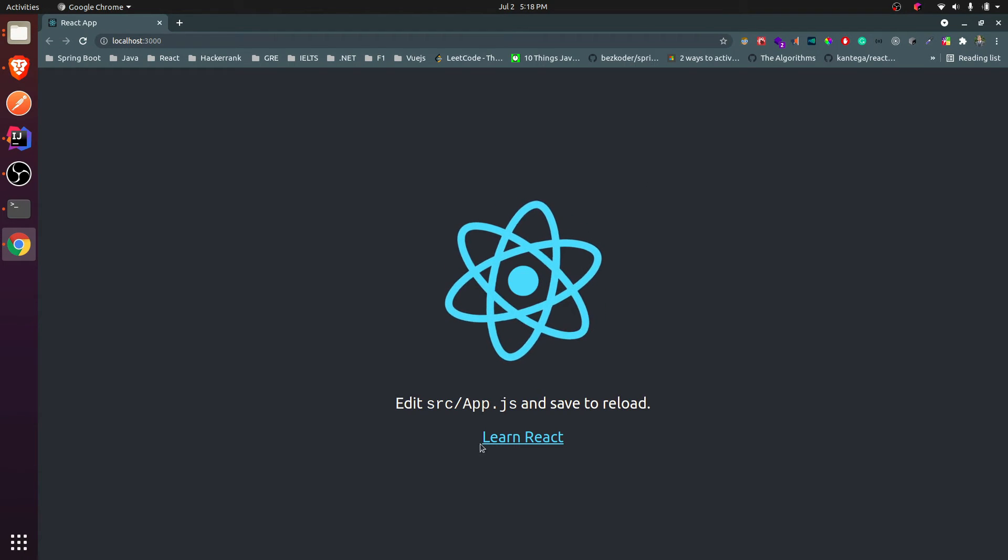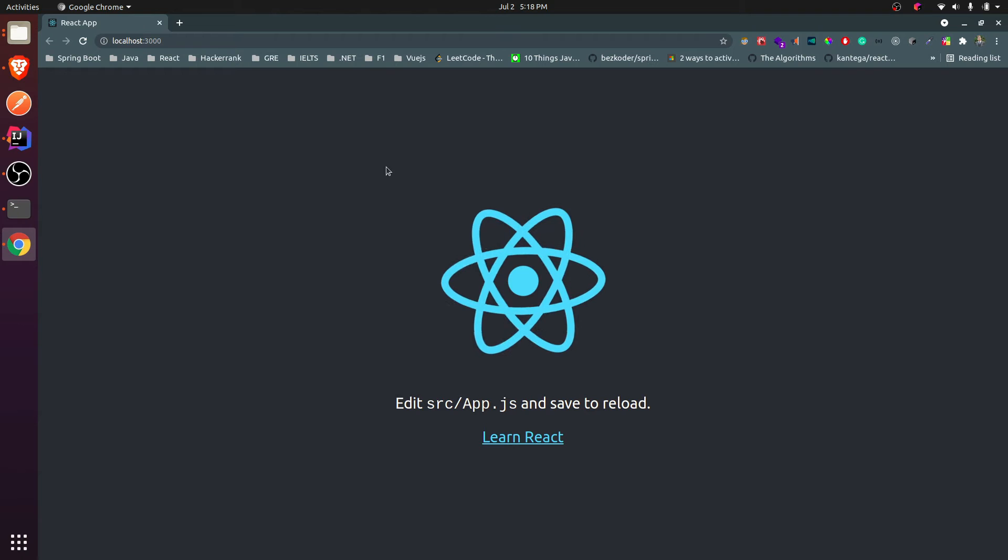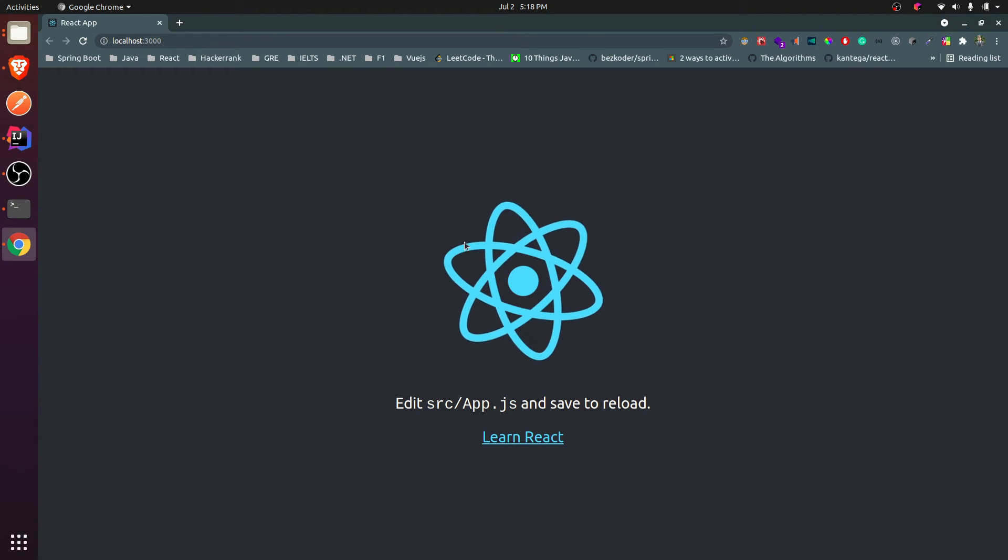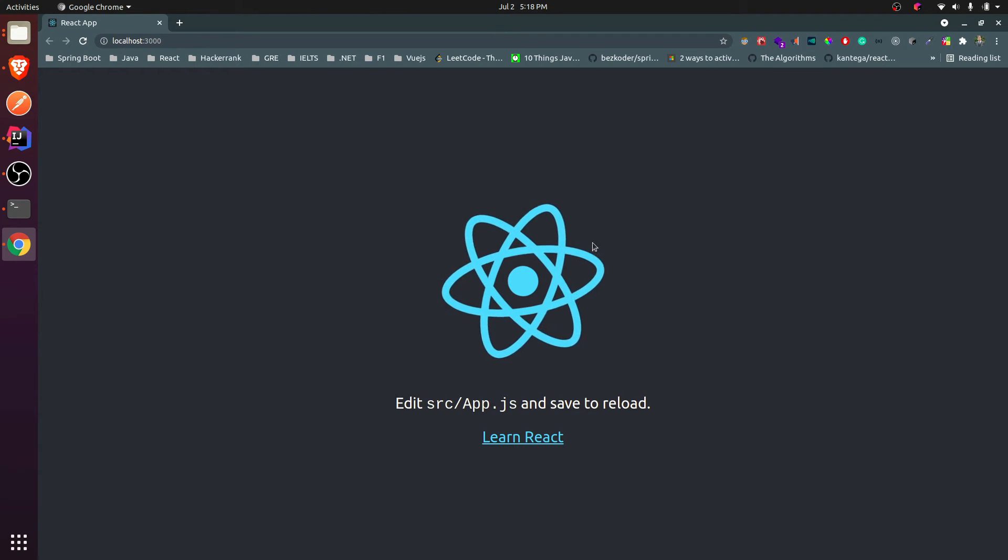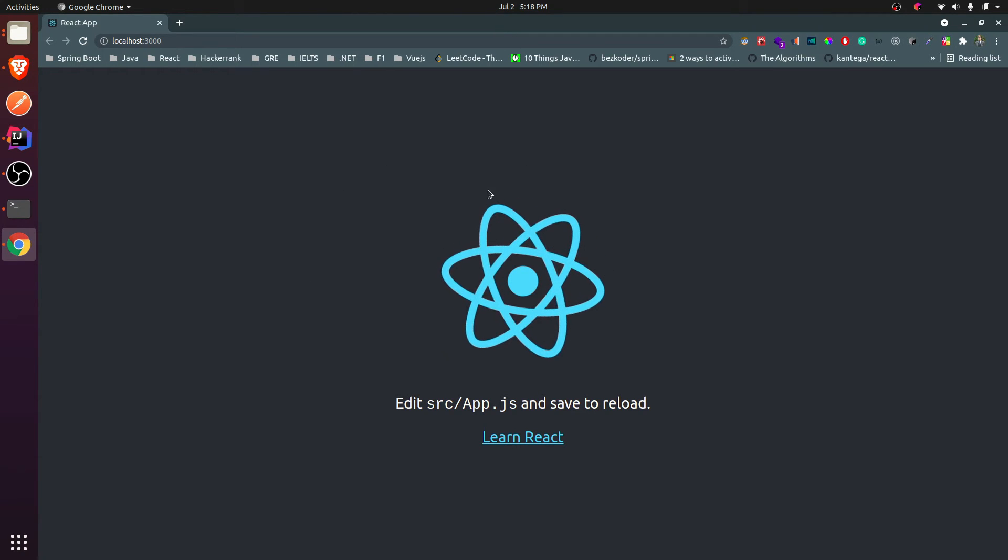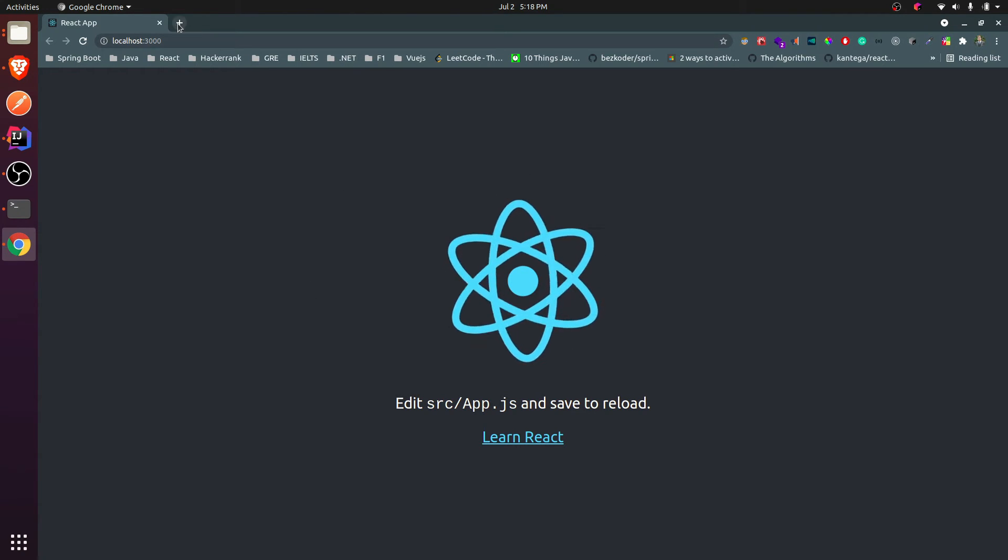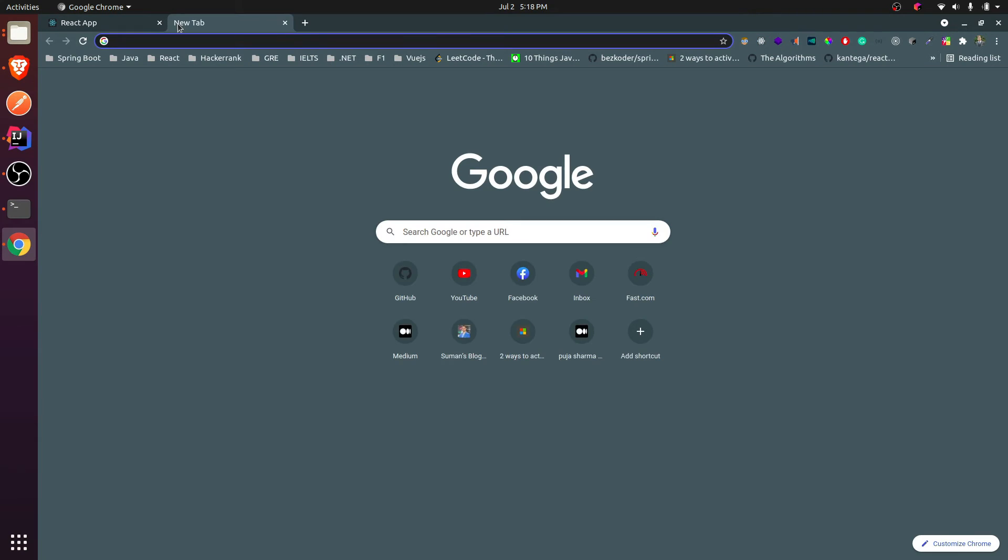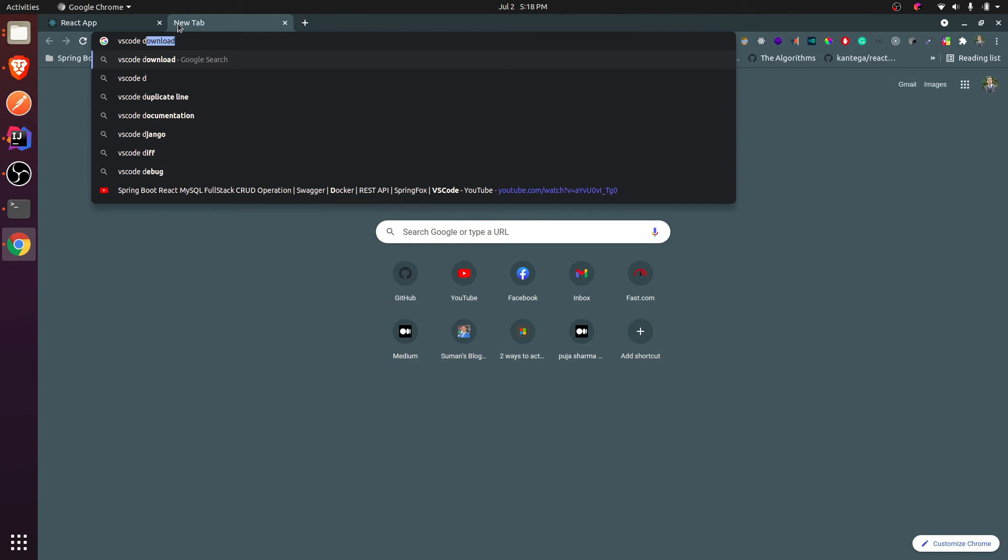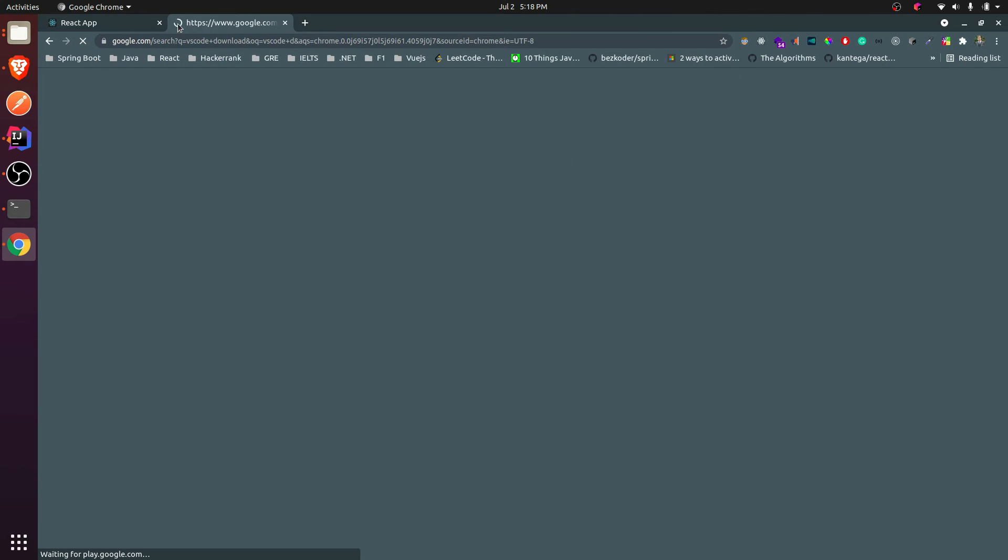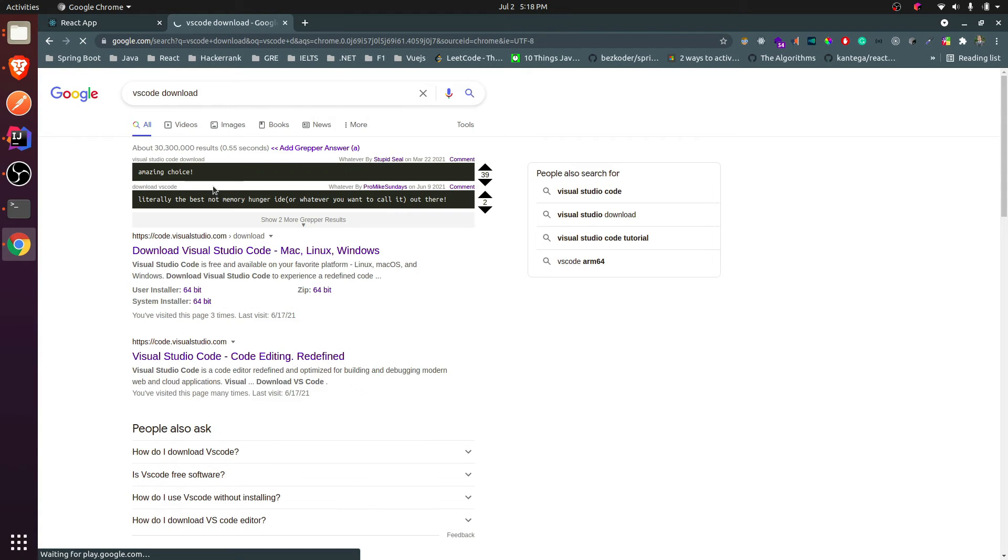You can see here our React application has been started. Now I want to edit this application. For that we need to have installed some IDE. If you have got already installed WebStorm or VS Code, that's fine. In this video I will be installing VS Code, so just type VS Code download.